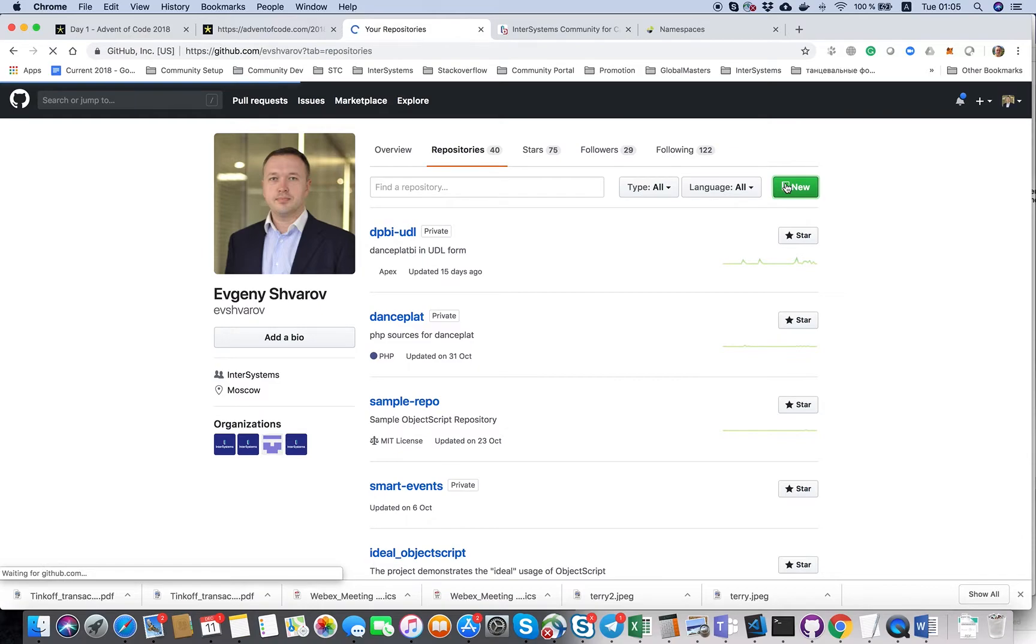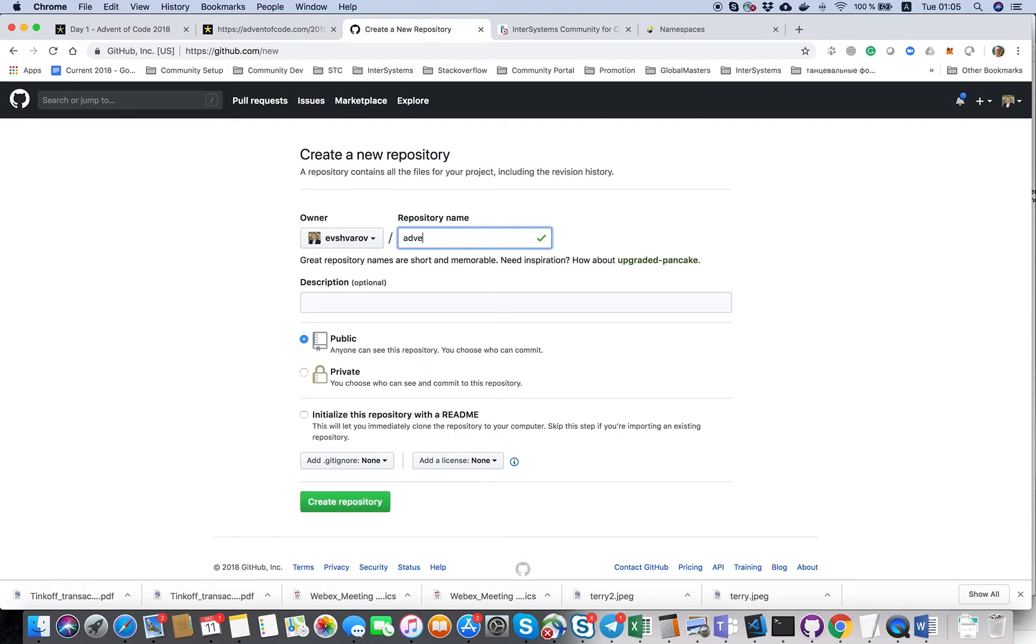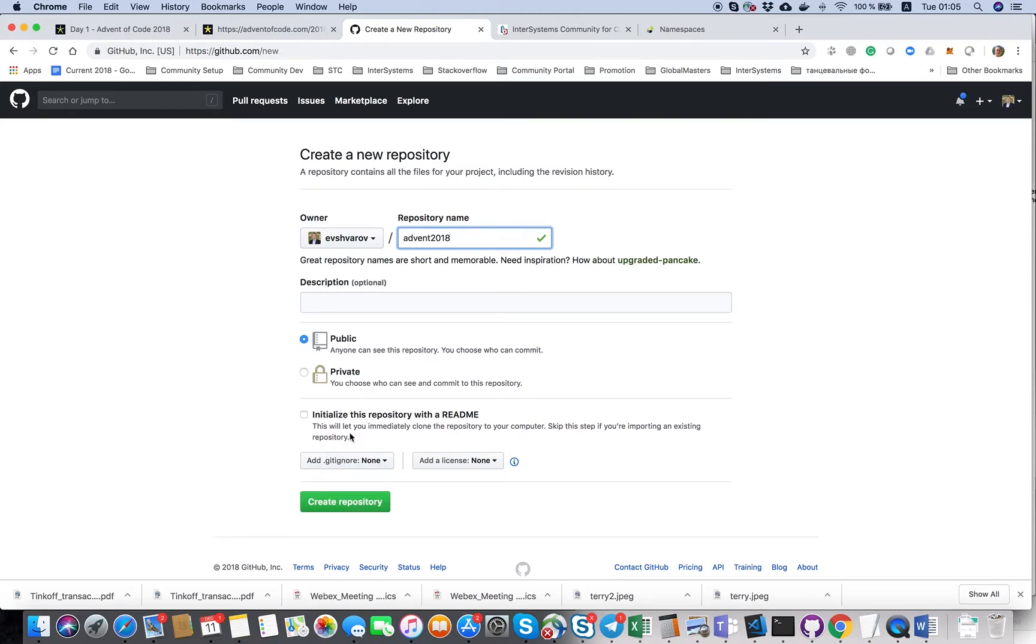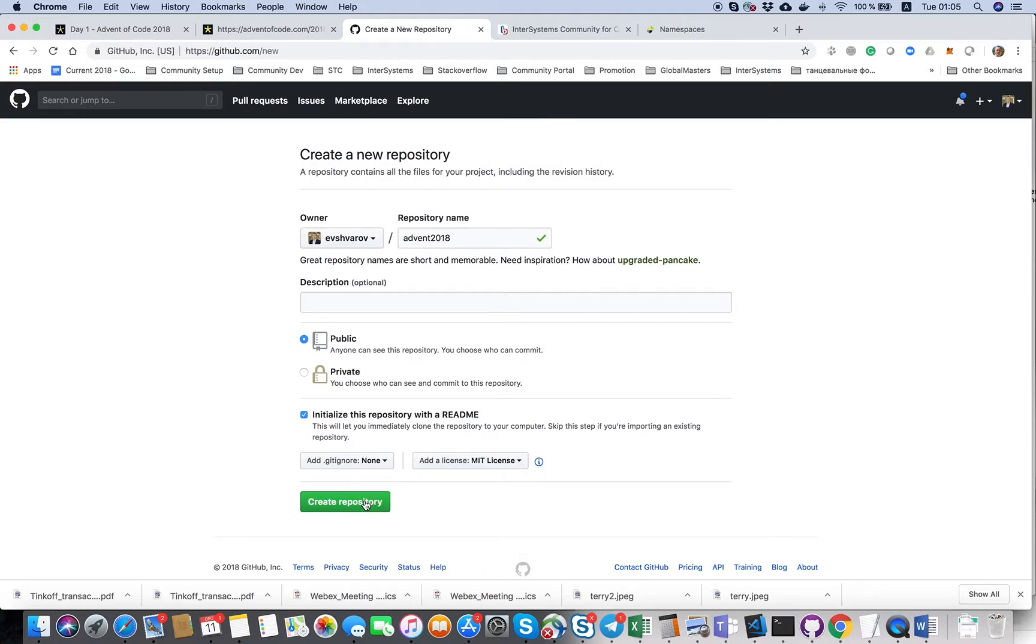So first let's create a repository. We will name it Advent 2018. We need to initialize it with readme and license of course, MIT license.